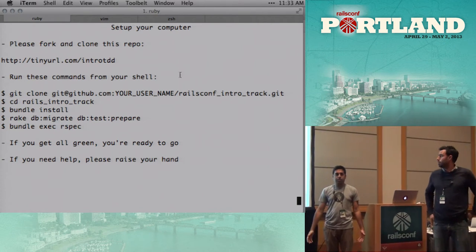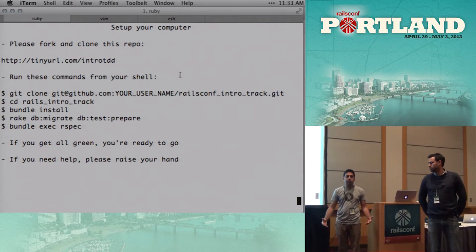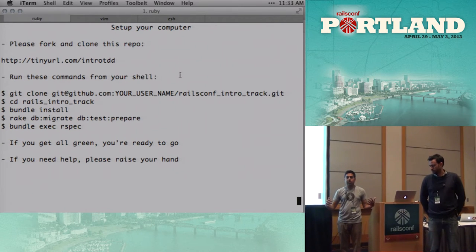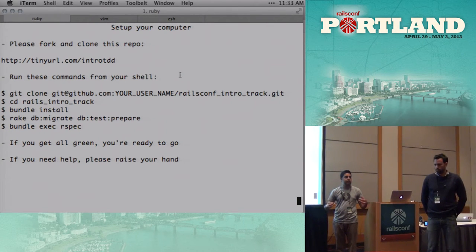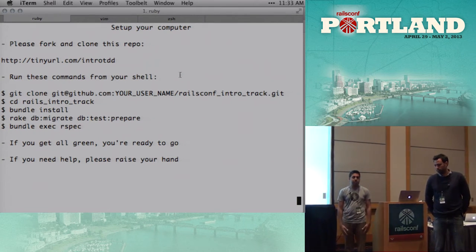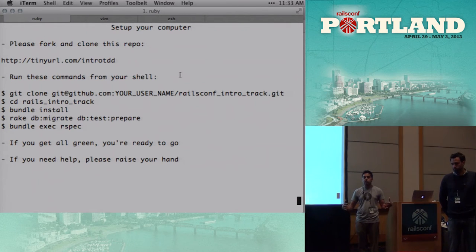And we are both from ThoughtBot, and today we're gonna do a giant group pairing exercise where we're gonna walk through how to do test-driven development.